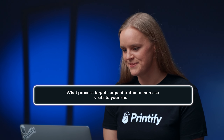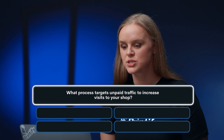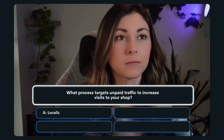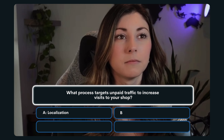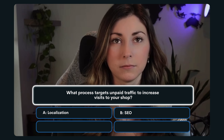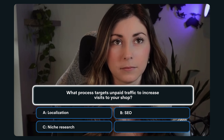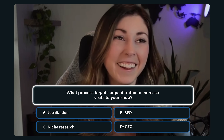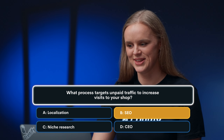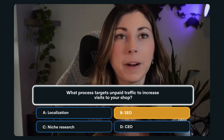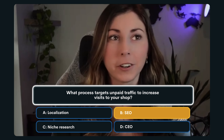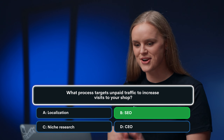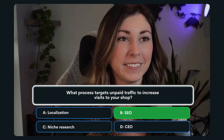Question number 10: What process targets unpaid traffic to increase visits to your shop? A. Localization. B. SEO. C. Niche research. Or D. CEO. I'm going to go with B, SEO. Final answer. And yes, you are correct — SEO targets unpaid traffic.